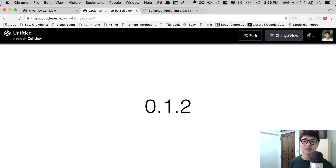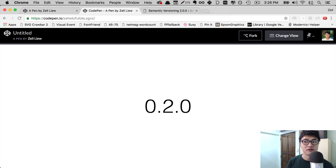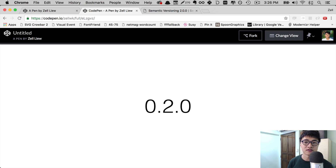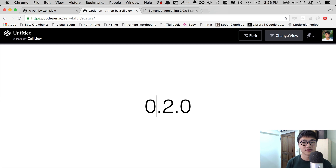Then, if you release another minor version, you go to 0.2.0 — you reset the patch version again. Now, the first number, or the leftmost number, is what we call the major version. When you increase the major version, you're signifying that there are backwards-incompatible changes to your repository. So anyone who is using the library right now may experience some breakage if they upgrade to the next version. Likewise, when you increase a major version number, you reset the minor version and the patch version as well.